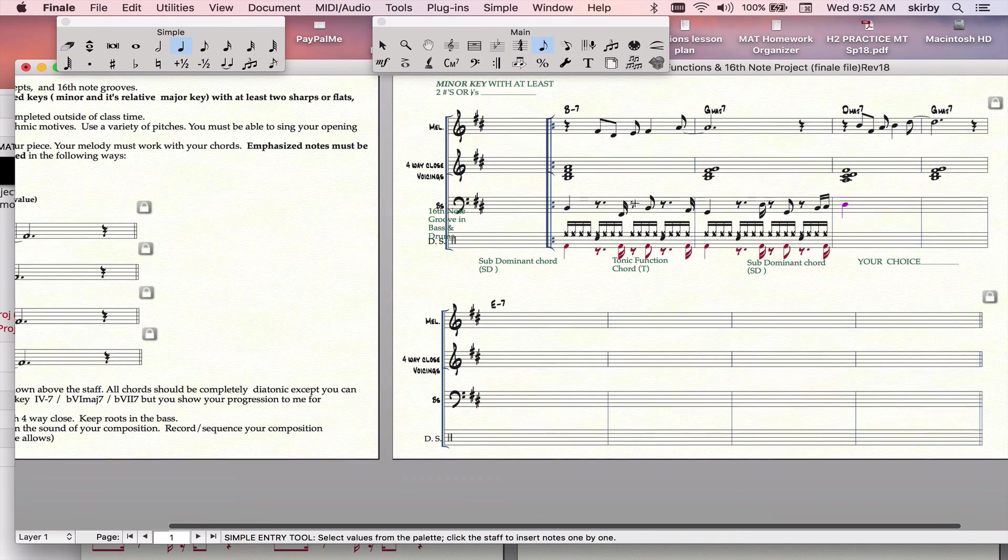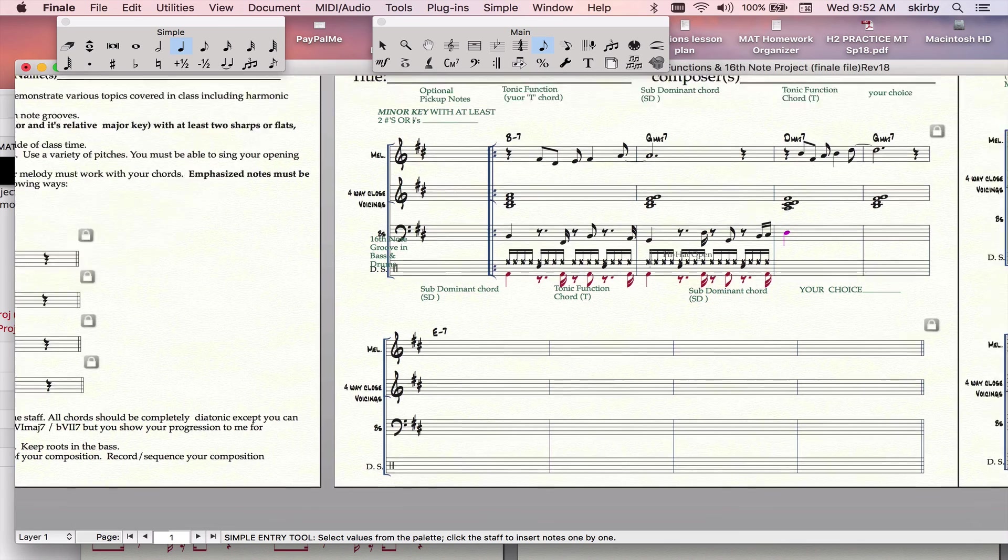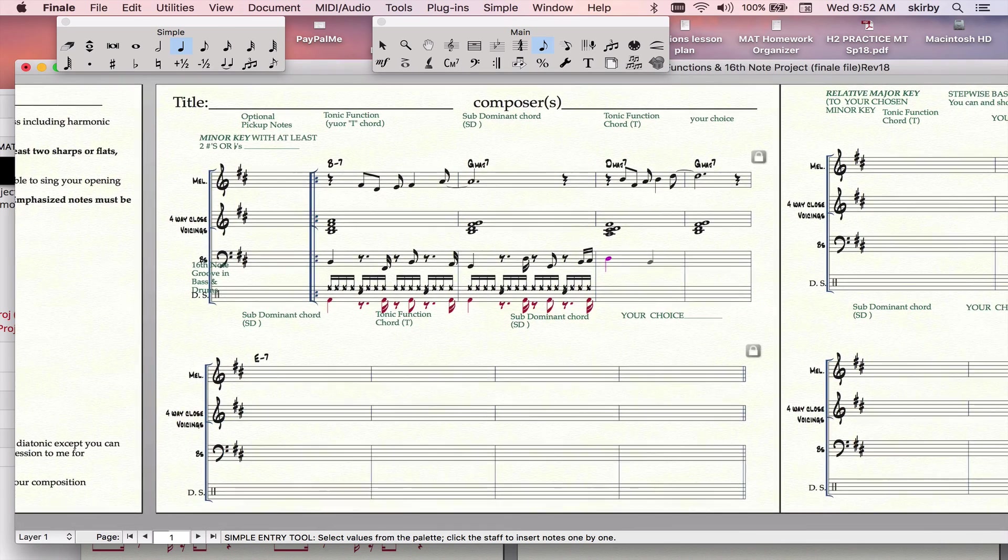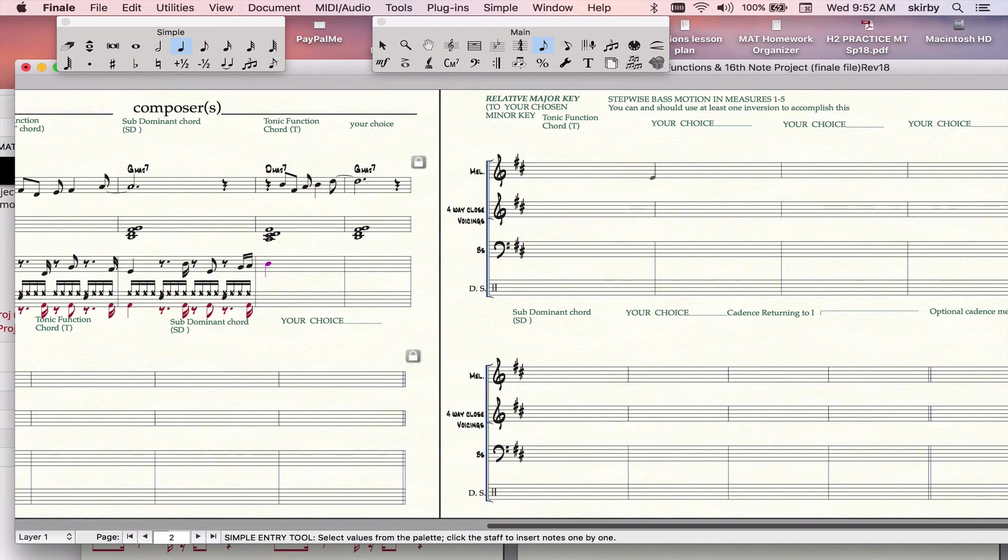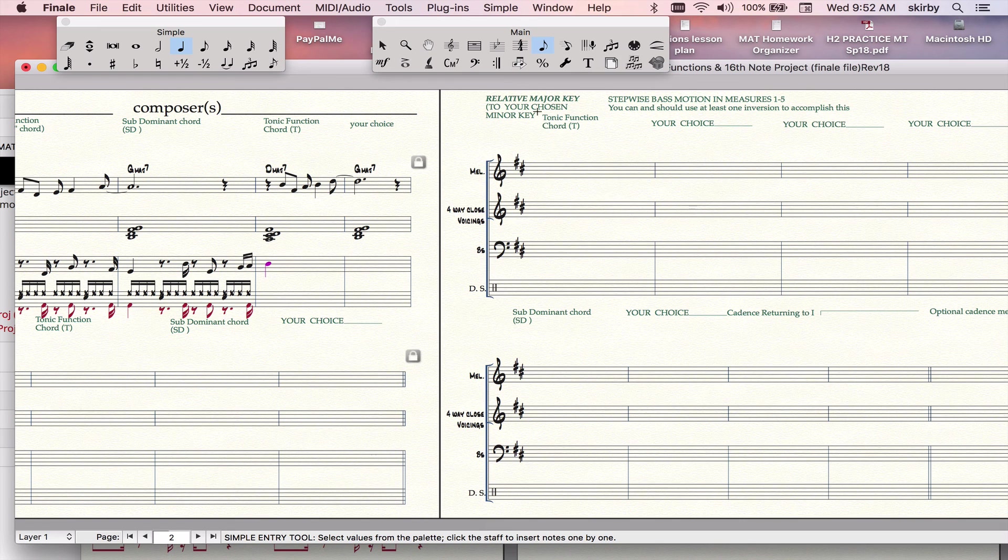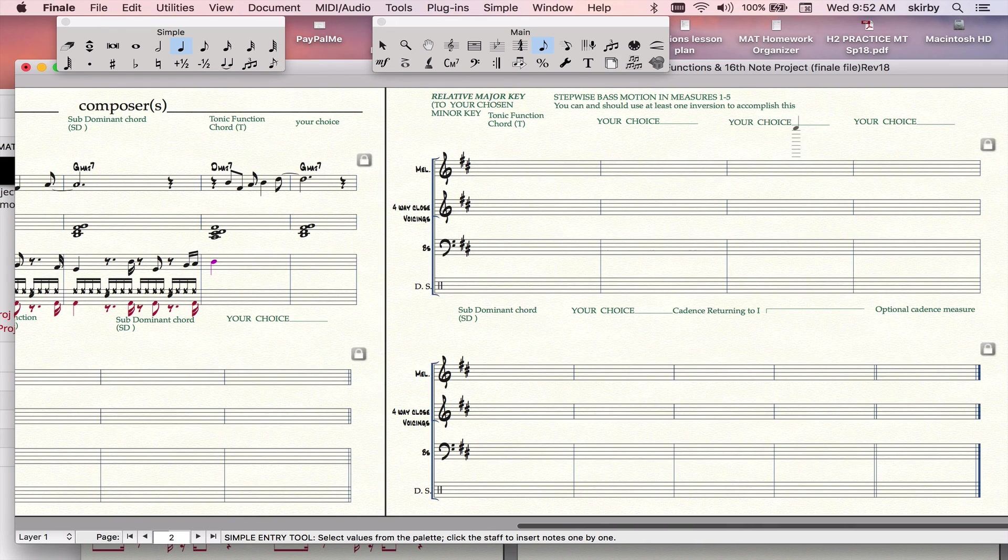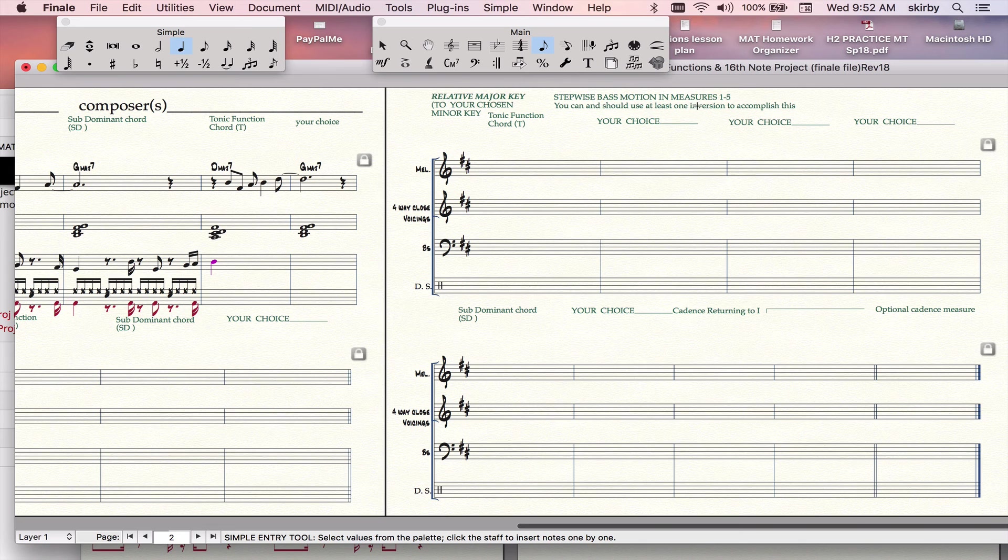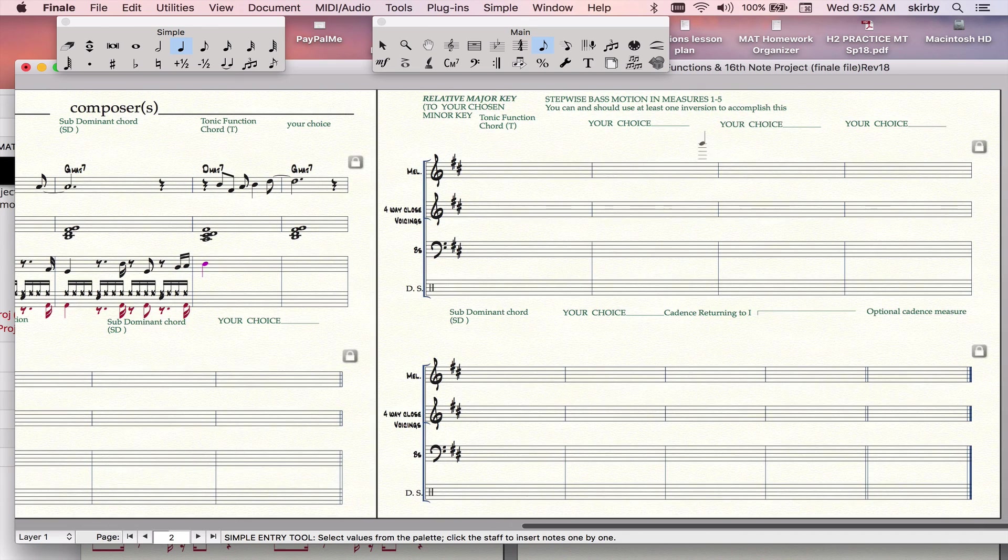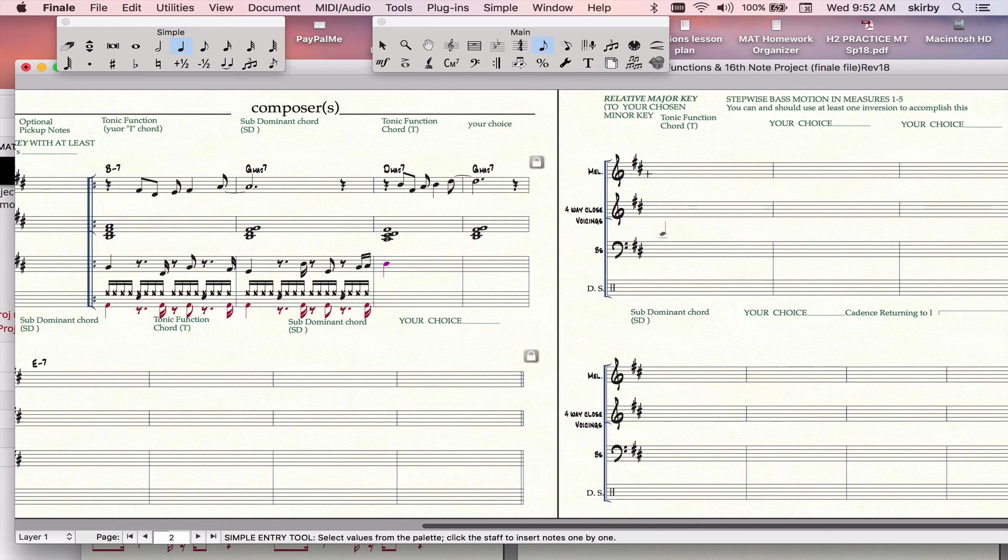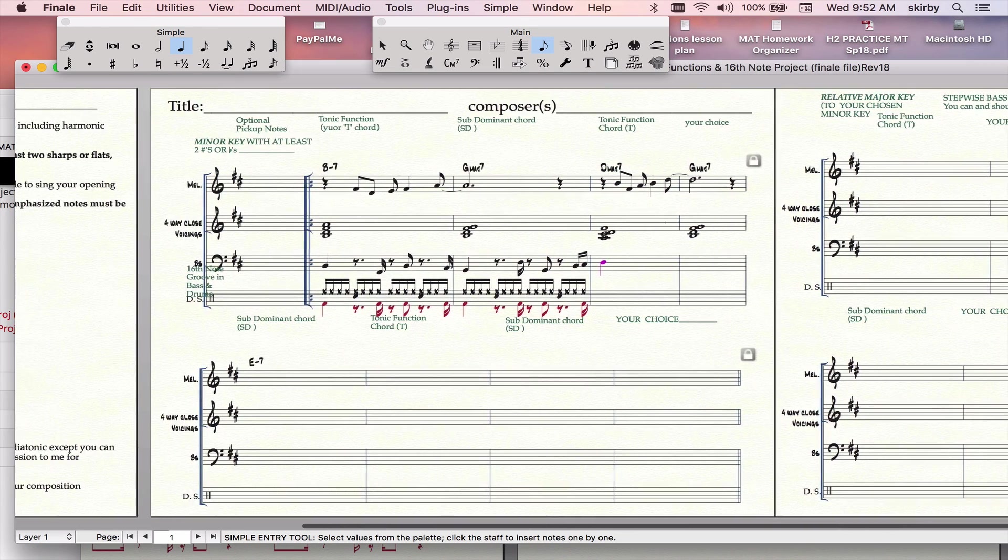Then you're off to the races. So that's the process. And then you would go into the relative major key here. You have a lot more choice over here, but what's suggested is that you follow a stepwise bass for the first five chords. And I can help you with that in class. You would need to use some inversions in order to accomplish that.